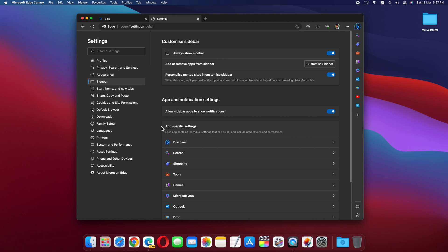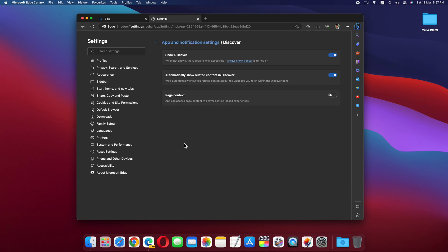On the right side, under App-Specific Settings, click on Discover. Now, turn off the Show Discover option to disable the Bing Chat button.